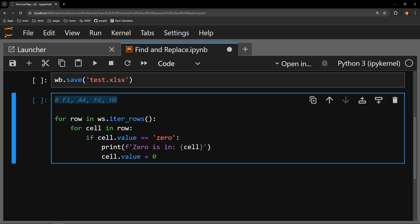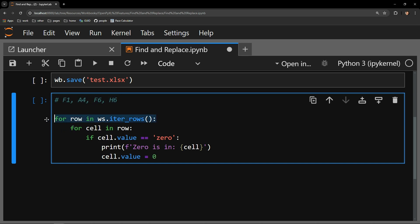I start the loop with the worksheets iter_rows function. This function cycles through all of the data on the worksheet, moving downward row by row.